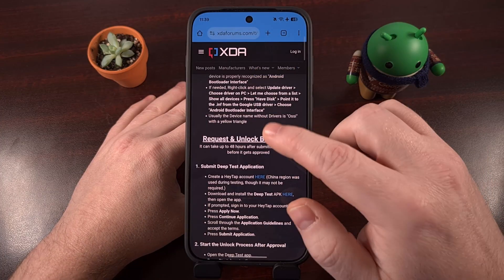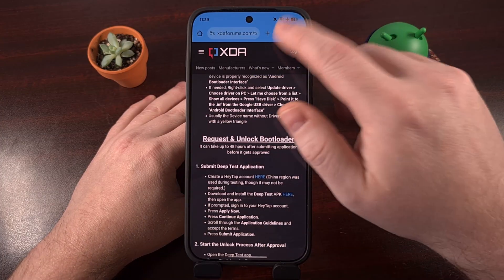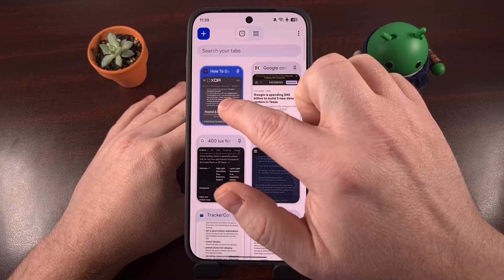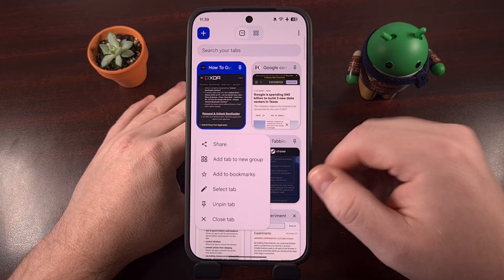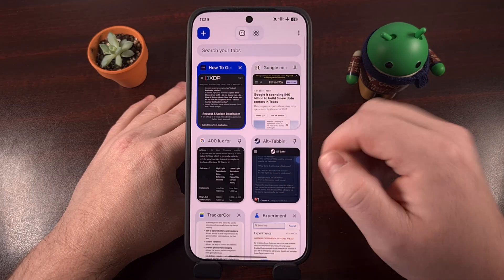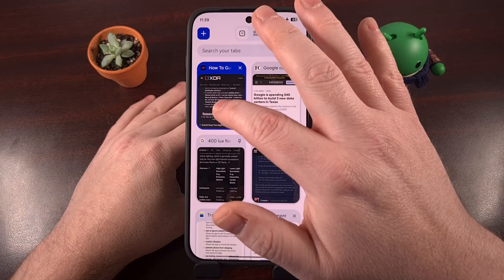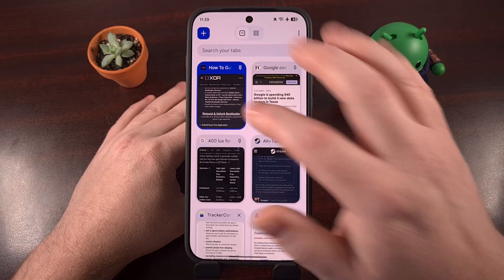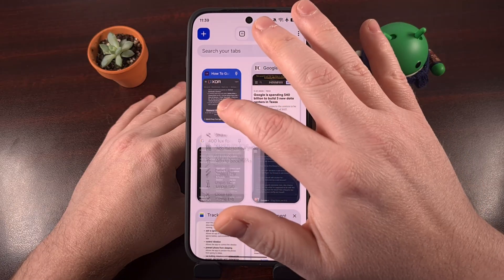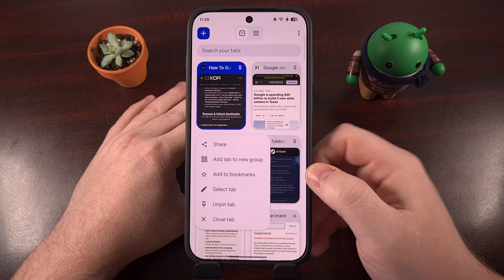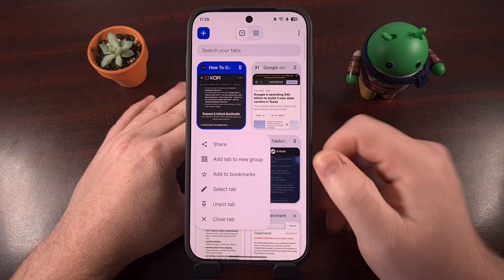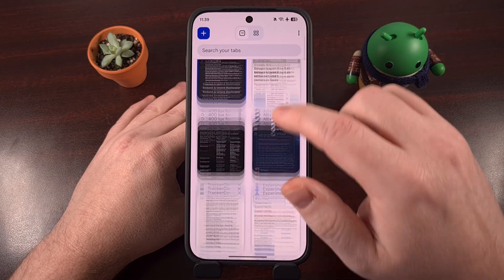You actually need to scroll to reveal the entire tab. Then you can choose to unpin it, or close it, or add it to a group, move it around, whatever you'd like.